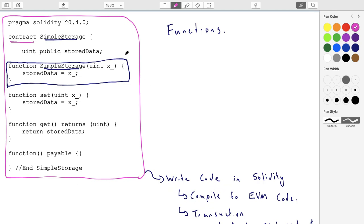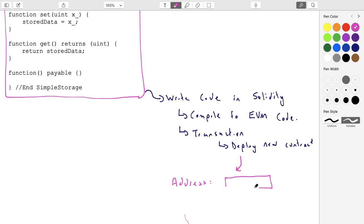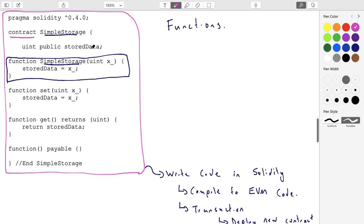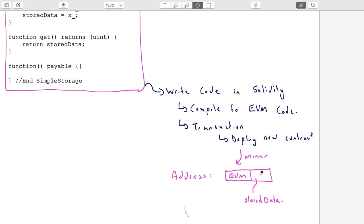So what we'll do is broadcast it. We'll form an actual transaction that includes the assembly code for this contract and send it to the network. One of the miners will take it, assign it an address, and put the EVM code on the blockchain. If there's a constructor, they're going to run it. They'll also create a holder for stored data or whatever state variables you have.